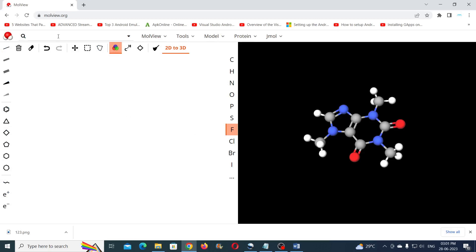For example, you can get the chemical structure for crocin, paracetamol, salbutamol, etc. by searching in the search bar.